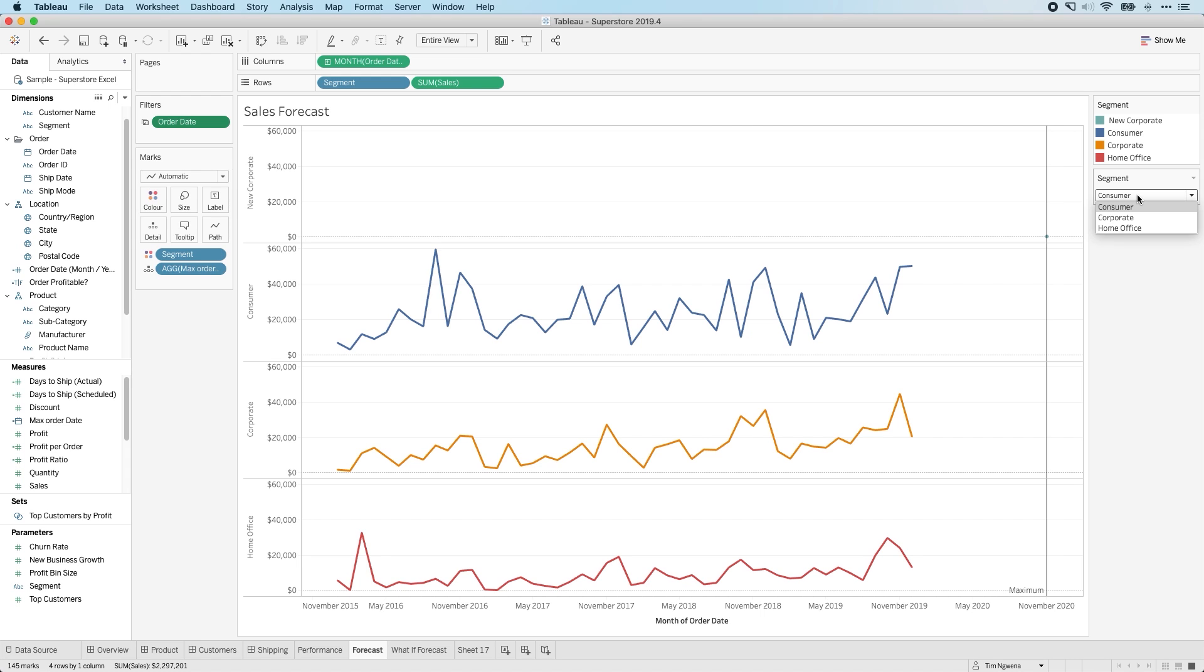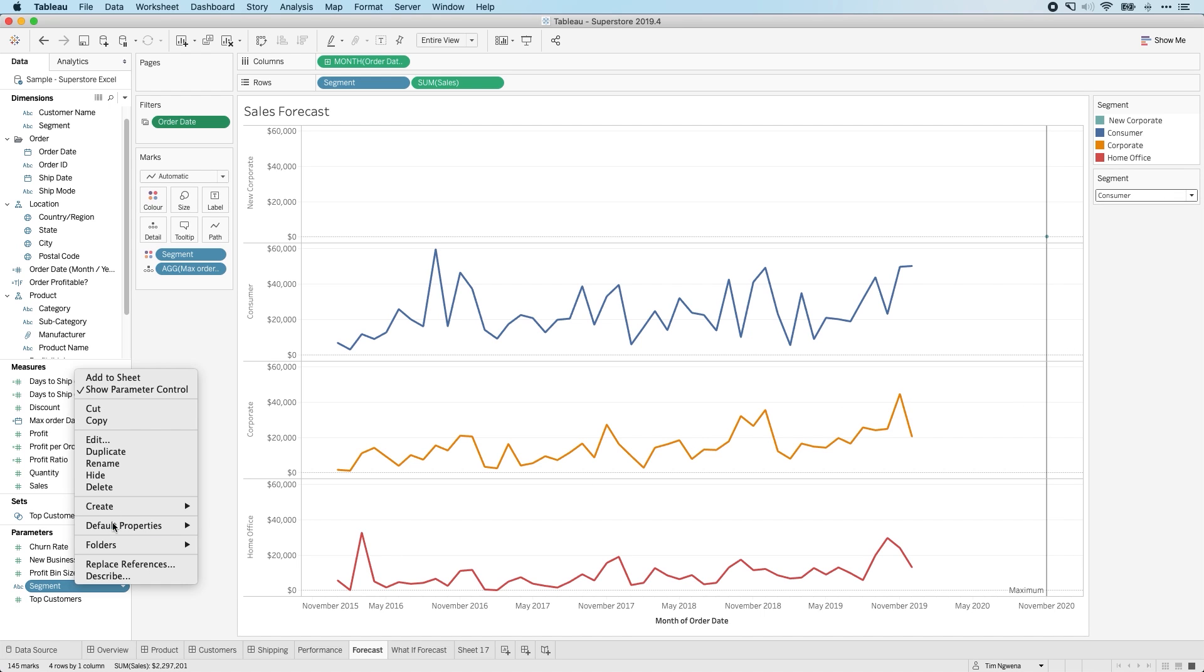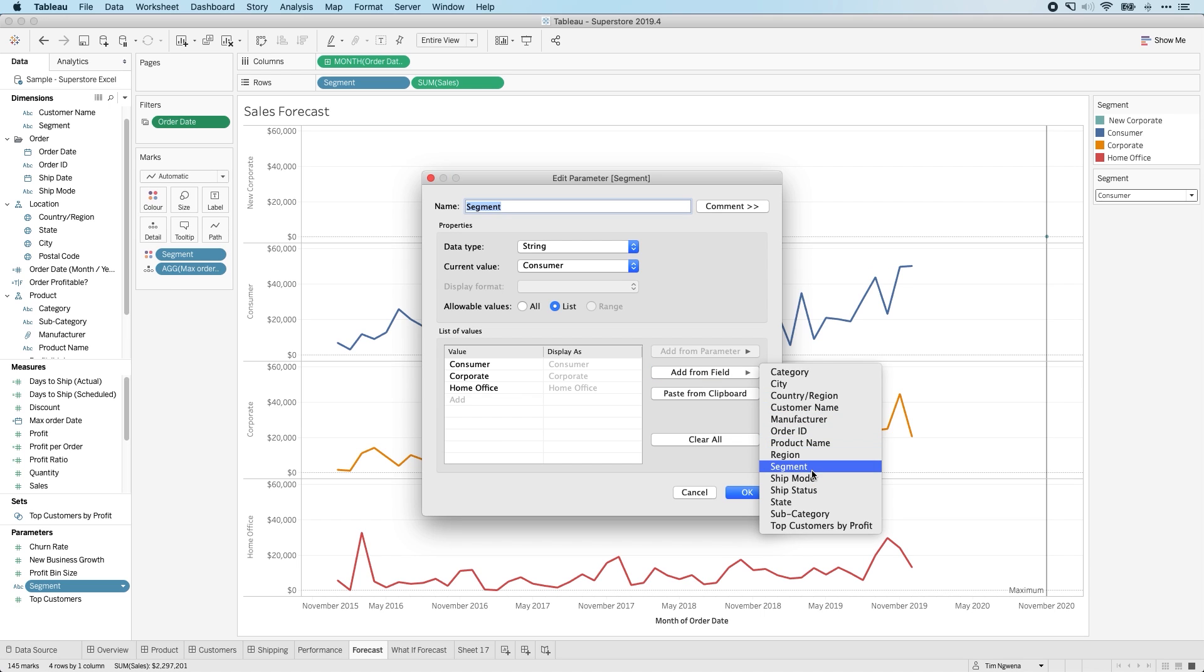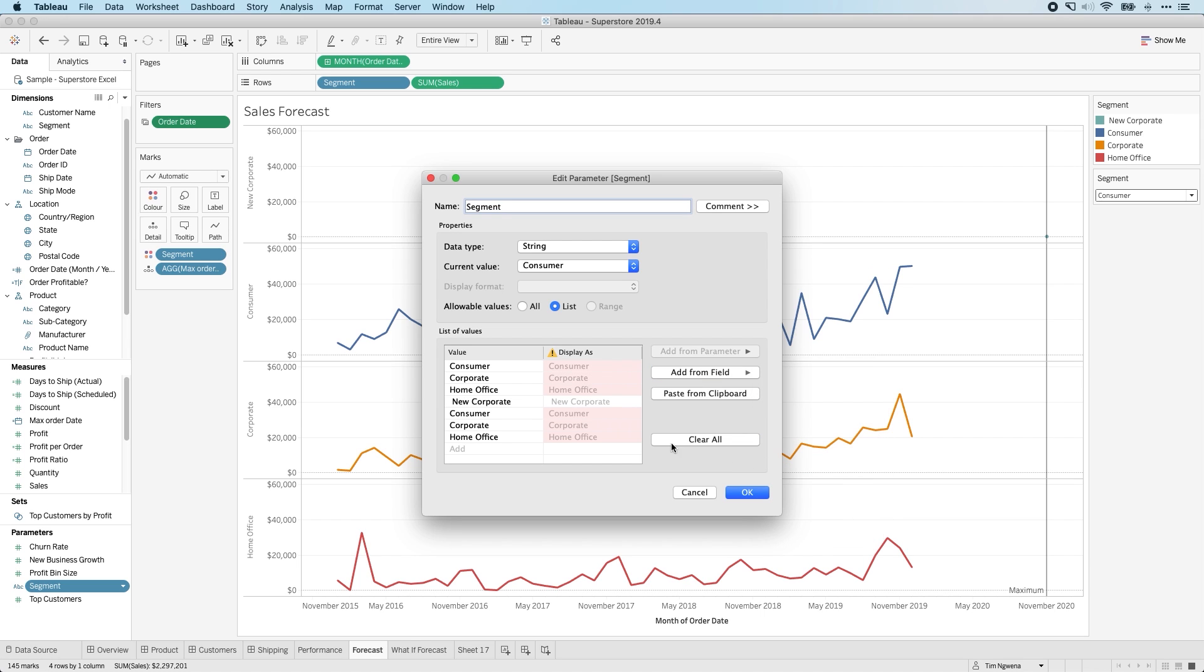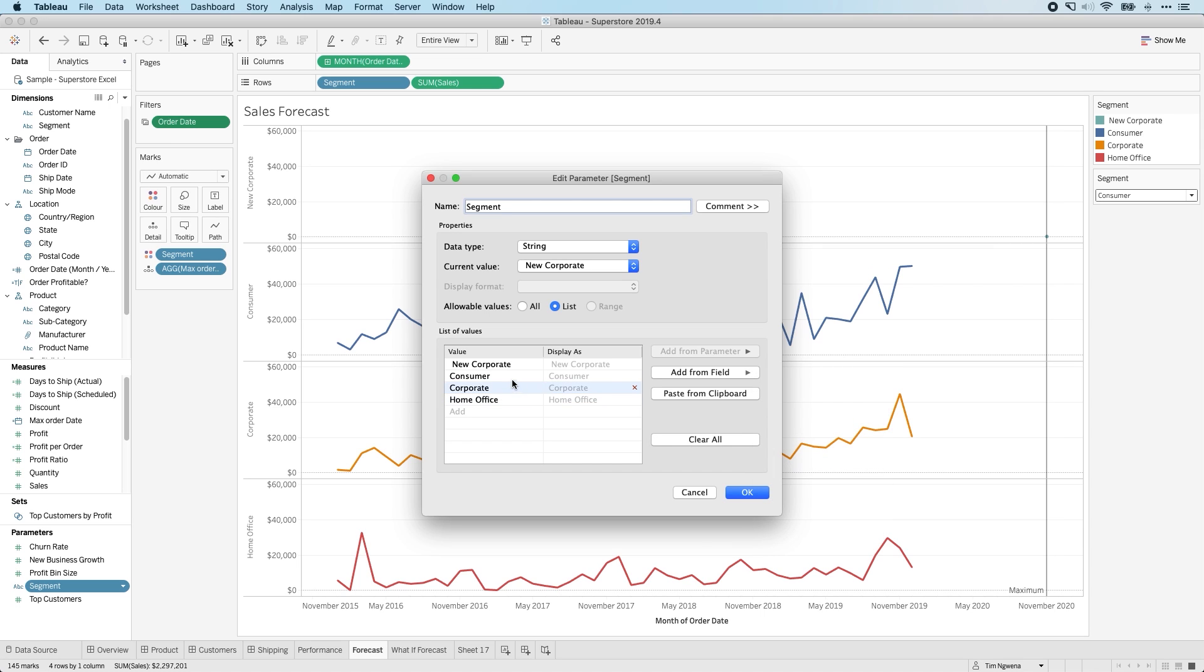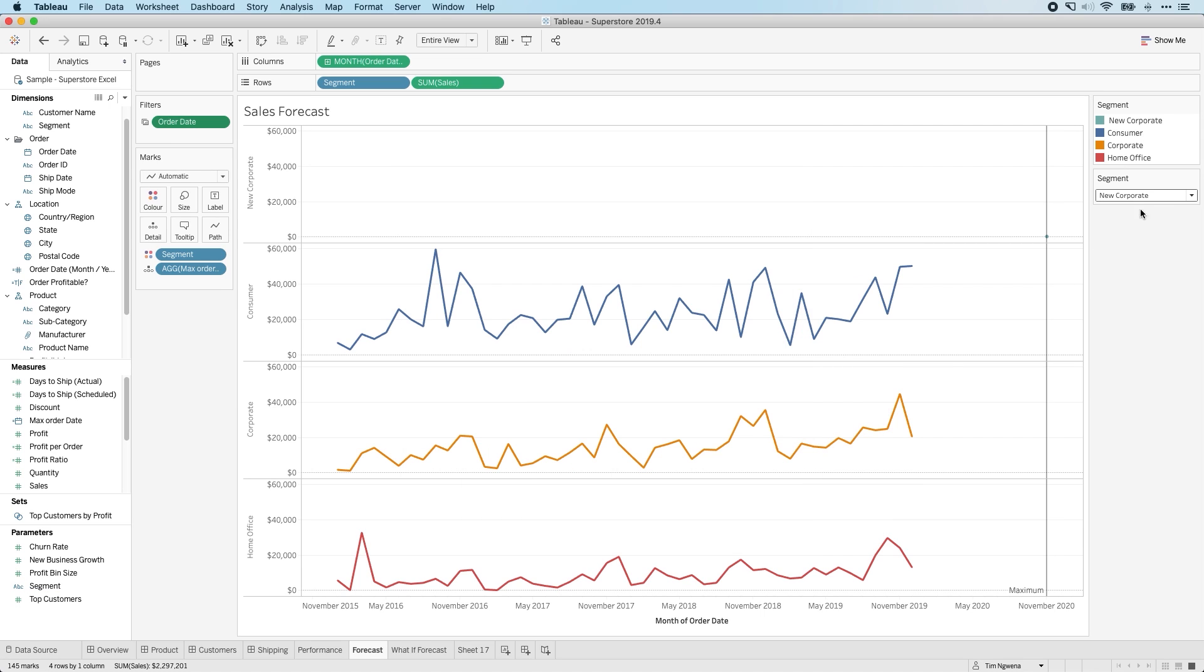And so what I have to do manually is I have to go back into my parameter, edit that, add from field, select segment. And this time, you'll see that new corporate makes it in. The reason I'm getting these red items is because I've already got some fields previously. So if I clear all and do that again, hit segment, you'll see that the new item makes it into my dataset. And now I'm actually able to see that in the filter.